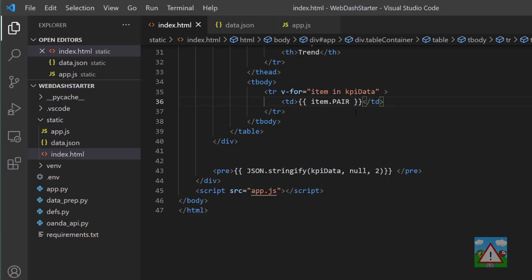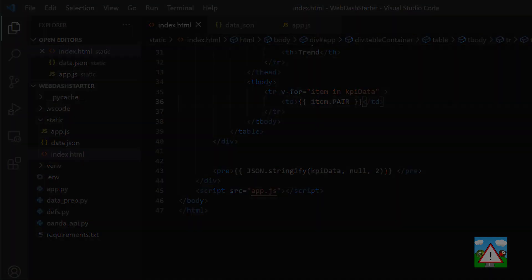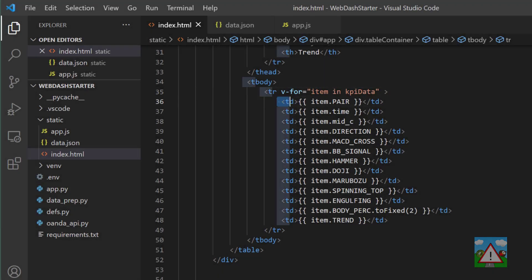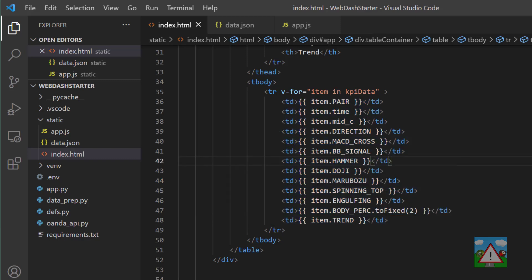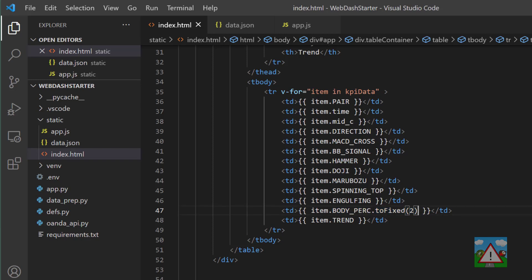I'm going to speed the video up and paste all these in and fill them in so you don't have to watch me do it very slowly. When that's filled out it should look something like this. Notice the one thing I have done is on the body percentage I've said toFixed(2). In JavaScript that just says make this number to two decimal places, because otherwise it'll be a big long number with lots of decimal places that we don't really need.